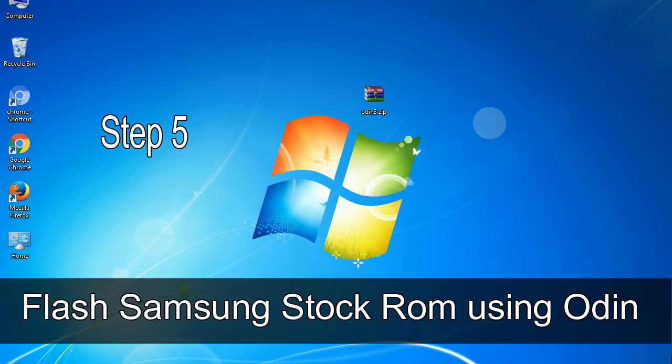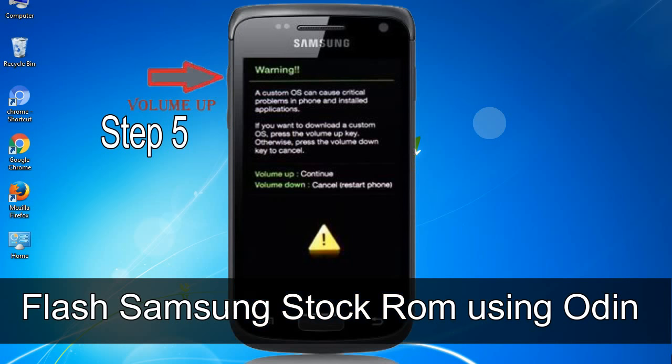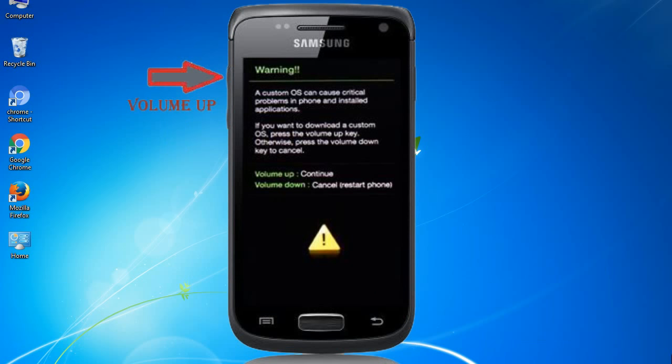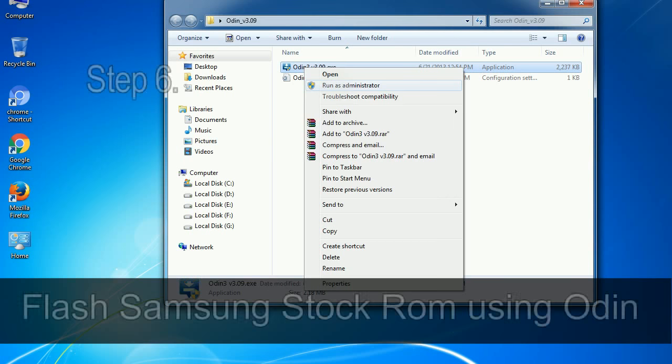Step 5. In the download mode you will be able to see a warning yellow triangle sign. In this situation you have to press the volume up key to confirm entering the download mode.